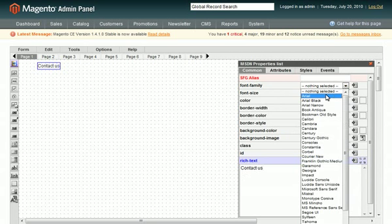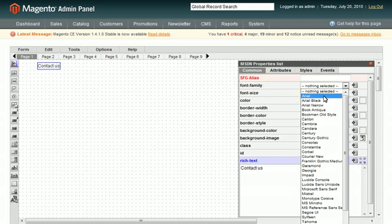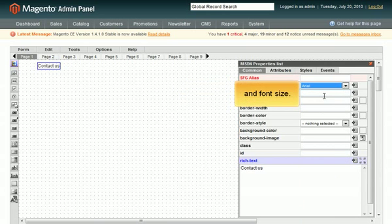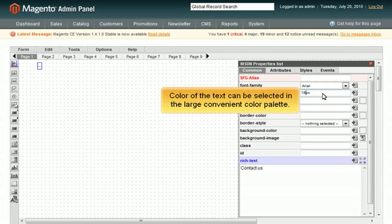Here we can select a font for our text and font size. Color of the text can be selected in the large convenient color palette.